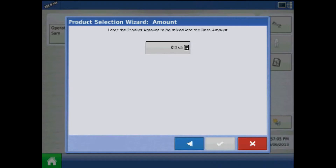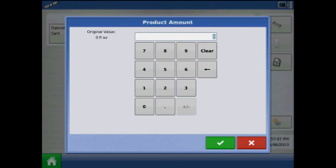Press the Next button and press the keypad to enter the product amount to be added to the base amount.